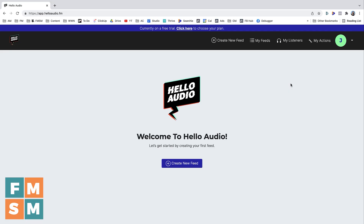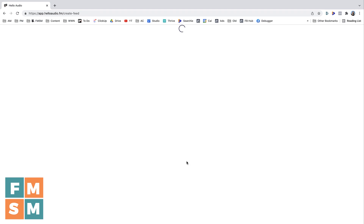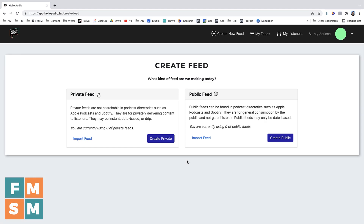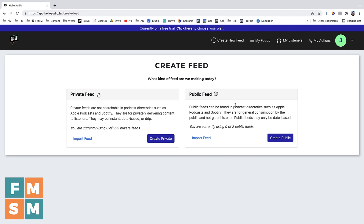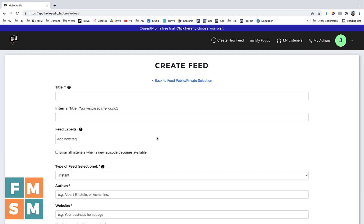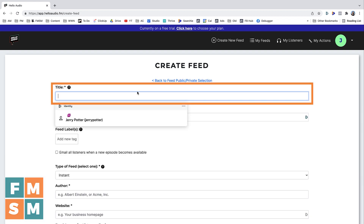Here in Hello Audio, I'm going to start off by clicking 'Create a new feed.' A feed is basically your podcast — that is your private podcast feed. You can see here it says 'Public feed' or 'Private feed.' Hello Audio does actually have public podcasts as well, but in this video we're looking at private podcasts. So I'm going to click 'Create private,' then I'm going to give it a title.